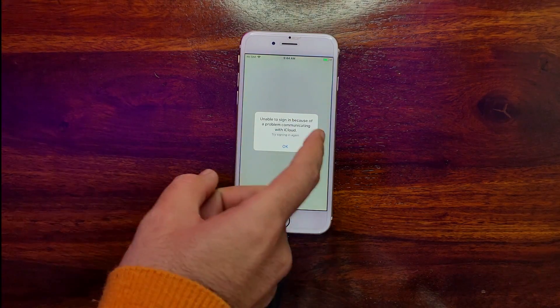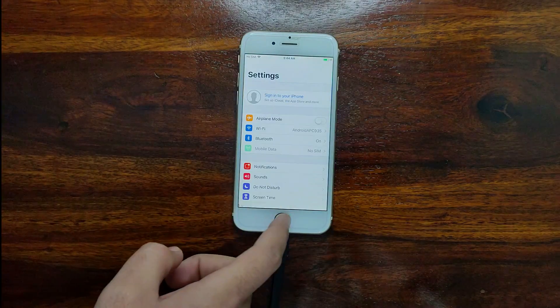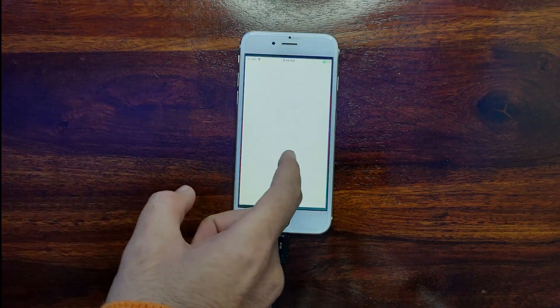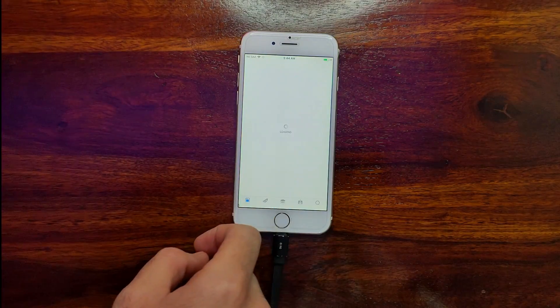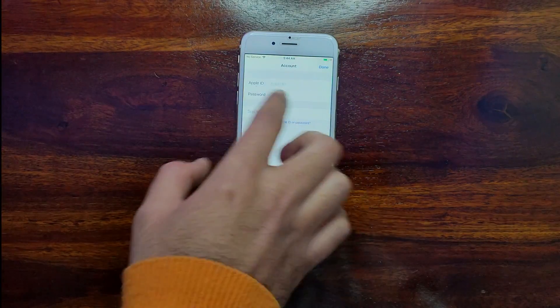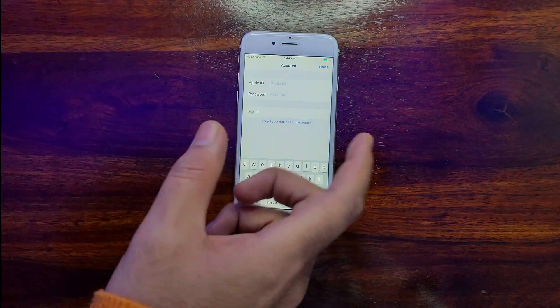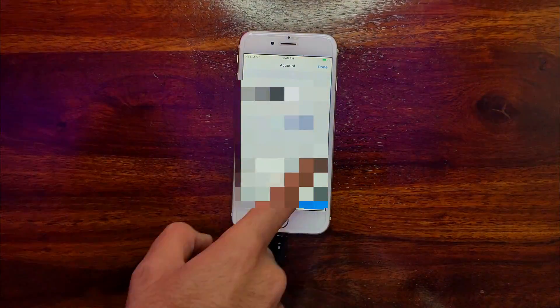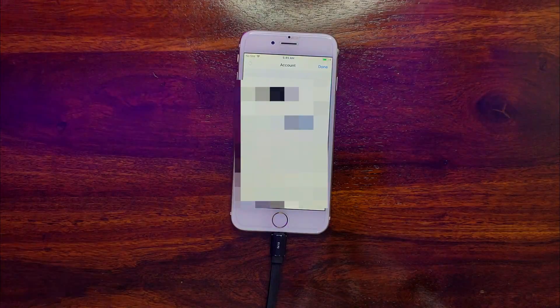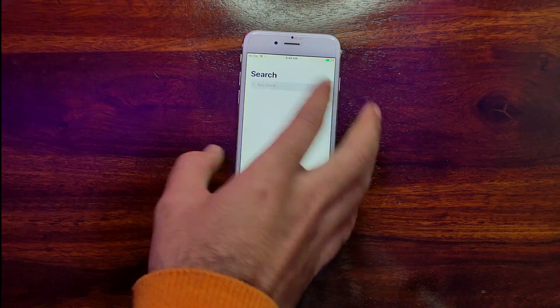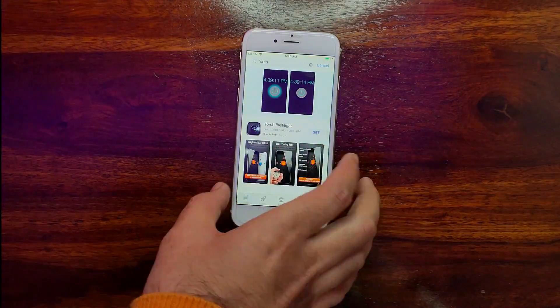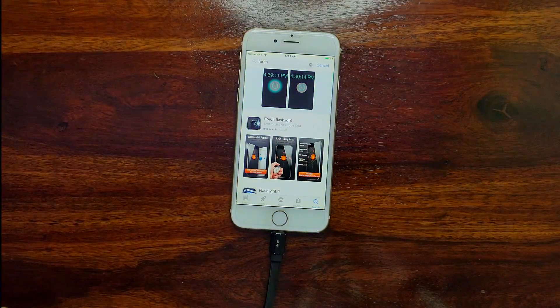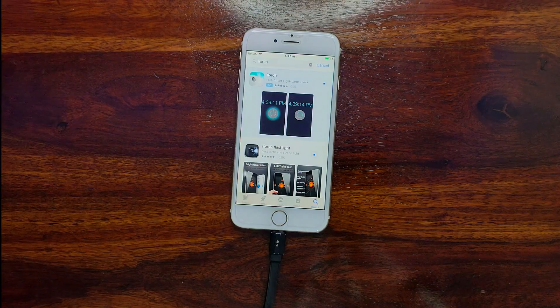But still you can use the App Store. You can log in from the App Store and the Apple ID will work, so you can download apps. But for the iCloud services, it will not work. Just sign into your Apple ID from here. After that, simply download any apps you want. You can see the App Store is working.